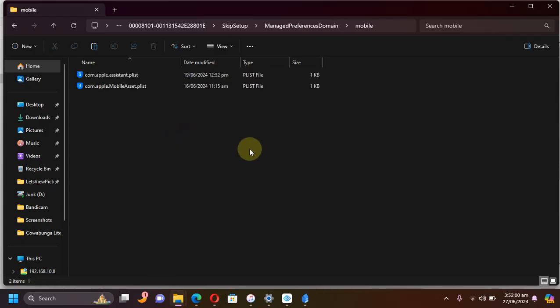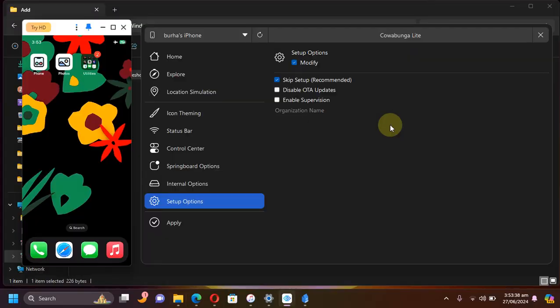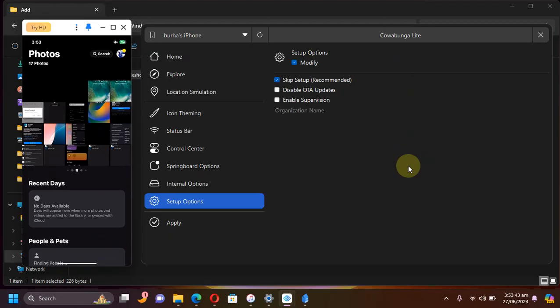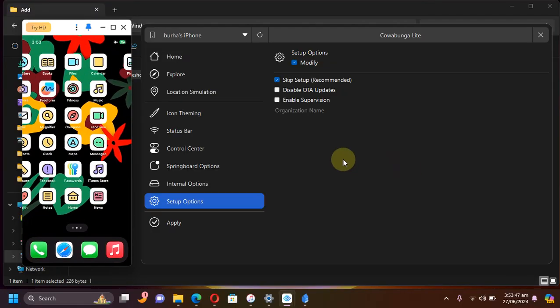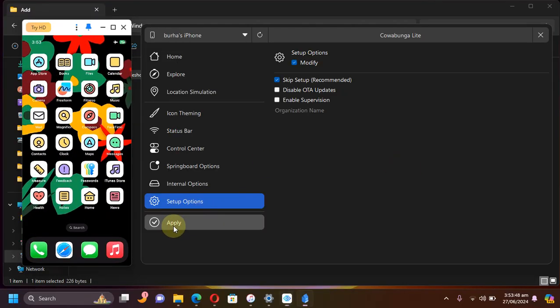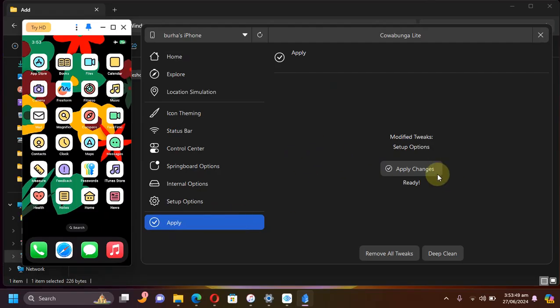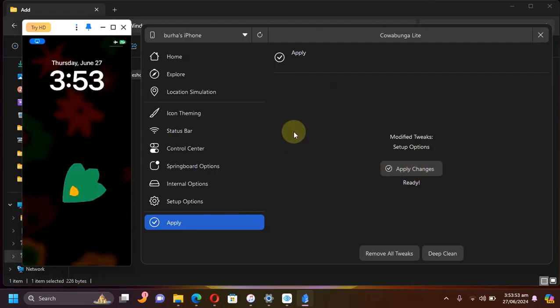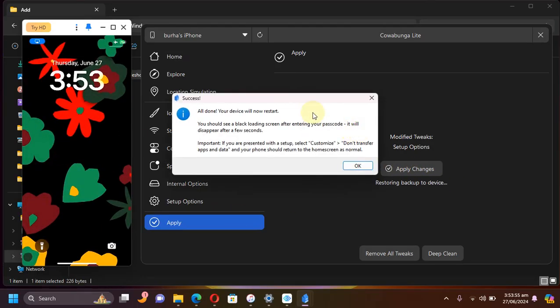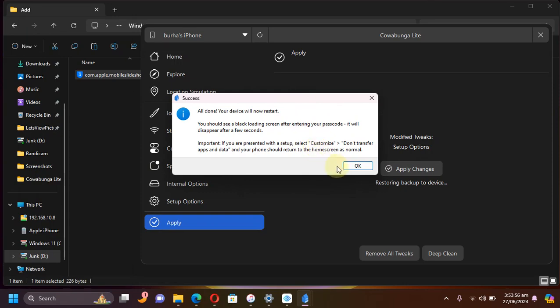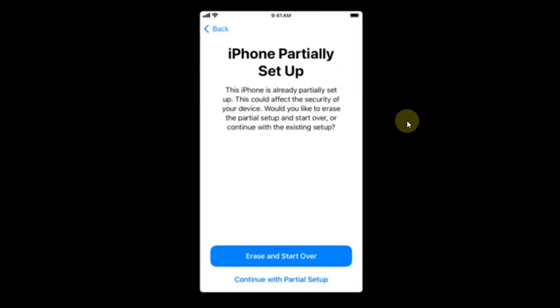Now simply open Cowabunga Lite again. You can see I am still on the new Photos UI on iOS 18. Simply hit apply and then hit apply changes. You see restore in progress on your device, and you will see this message your device will restart.